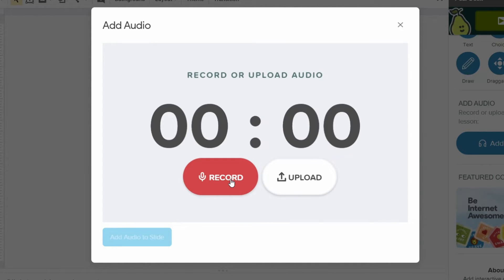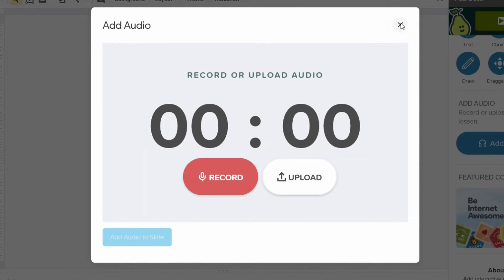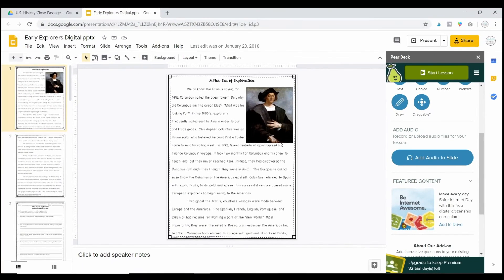When you're finished recording you're just going to click the red button again and then you're going to click upload and it is going to add the voiceover or the audio. You can also record music and add it to the slide.